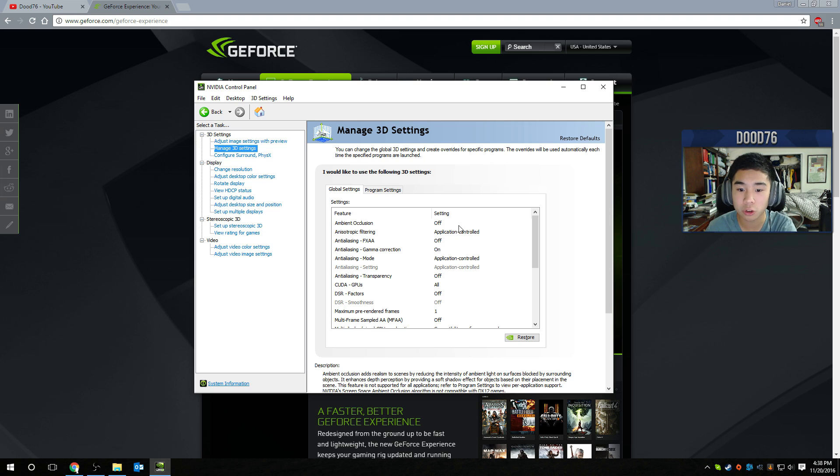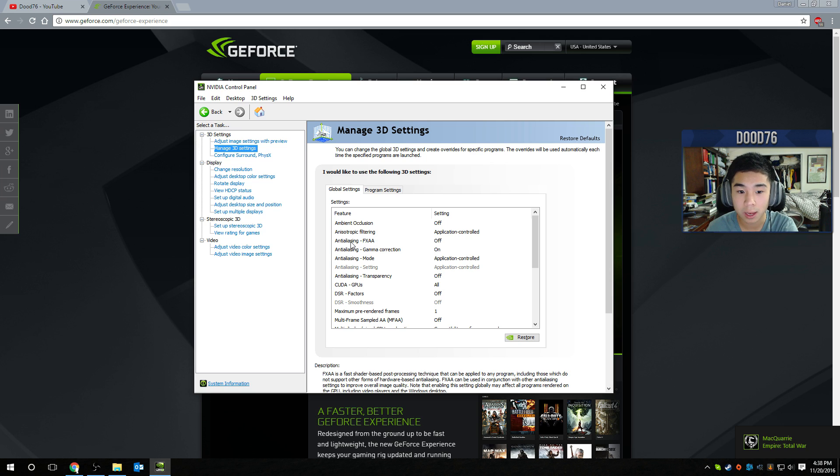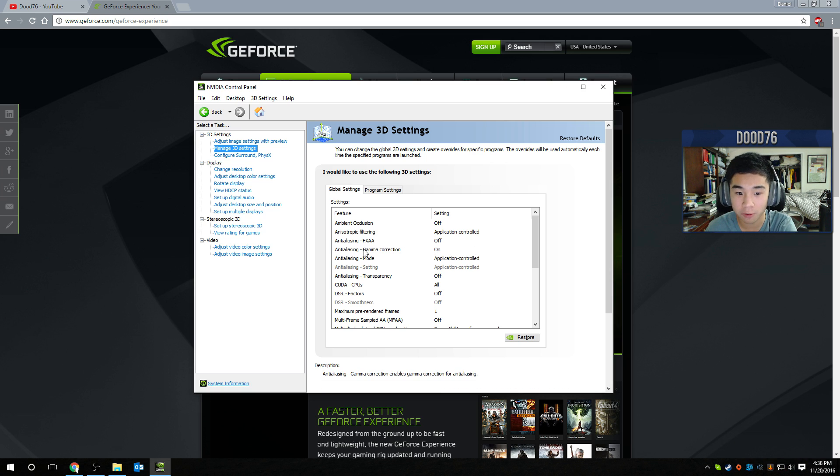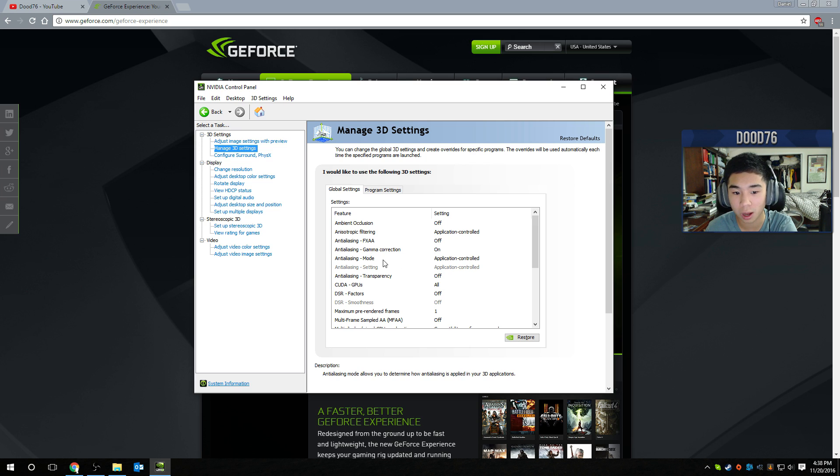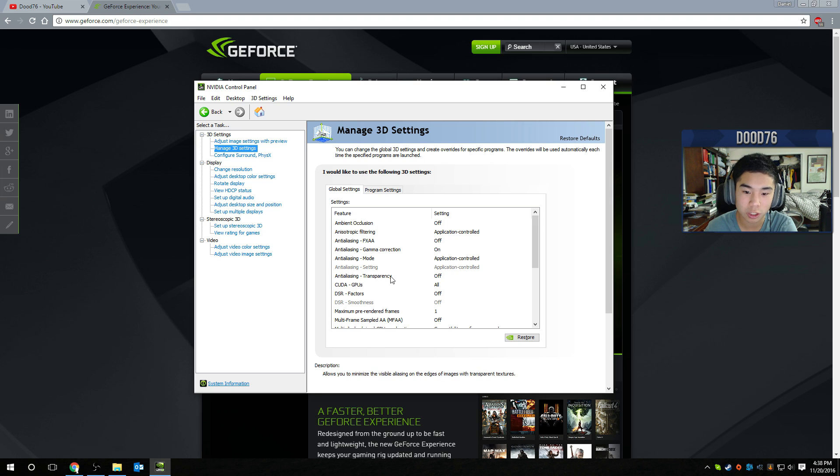So ambient occlusion, turn that off. Anisotropic filtering, make that application controlled. Antialiasing FXAA, turn that off. Antialiasing gamma correction, turn that on. Antialiasing mode, turn that to application controlled. Antialiasing transparency, turn that off.